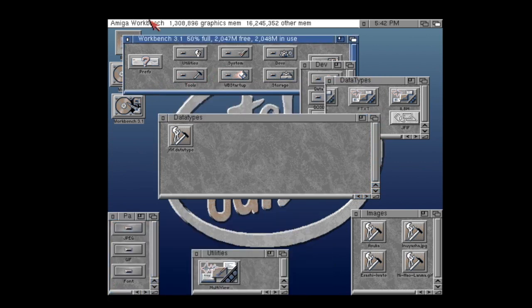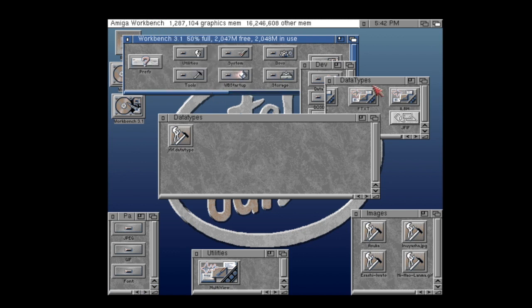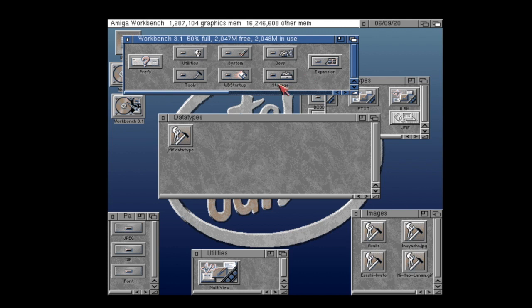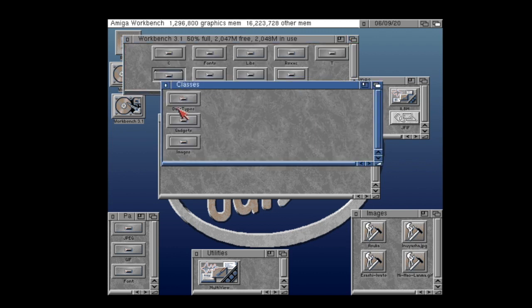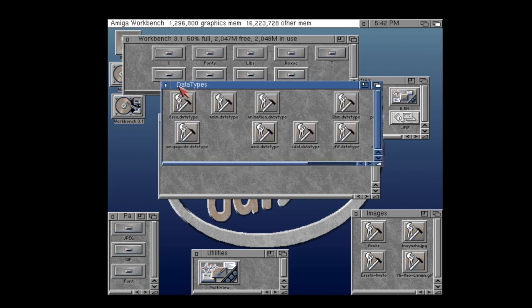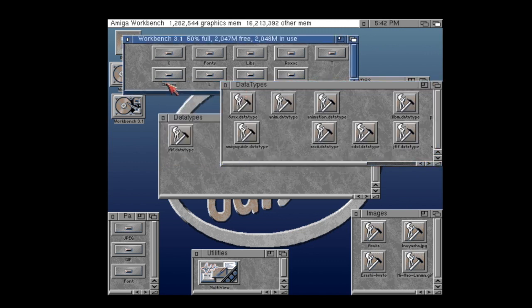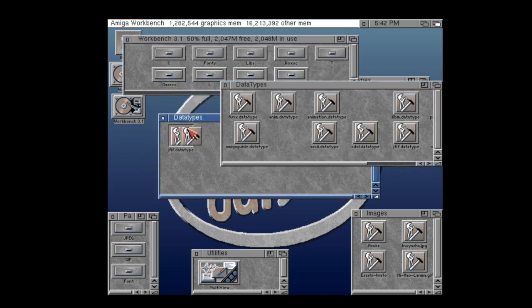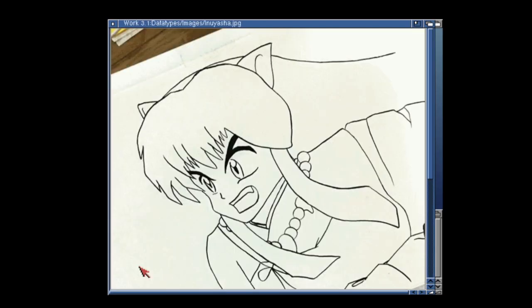Close down a few of the windows here to keep it tidy. And what I'm going to do here is I'm going to click on my workbench partition, go to window, show all files in the menu. This will reveal some hidden folders and you've got the classes folder there and you want to double click on data types. And then all you need to do is drag in J5.datatype and voila, your JPEG will now load into Multiview.